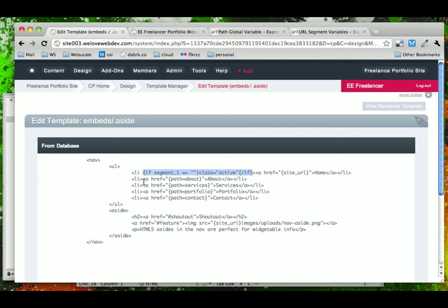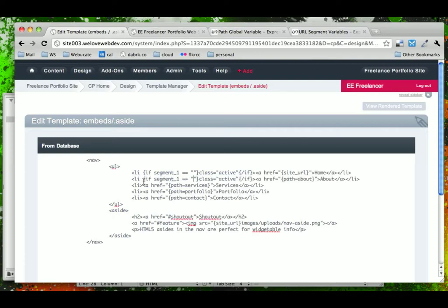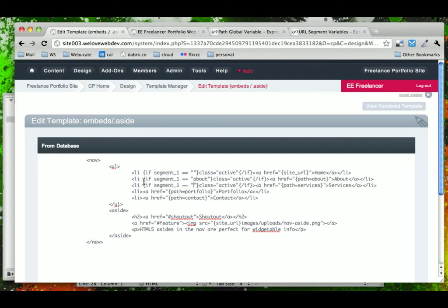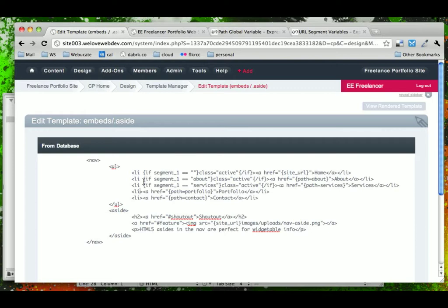We'll copy this and bring it down. And for about, we'll say, if Segment 1 is equal to about, display class active. If Segment 1 is equal to services, display class active. And we'll do the same for portfolio and contact.